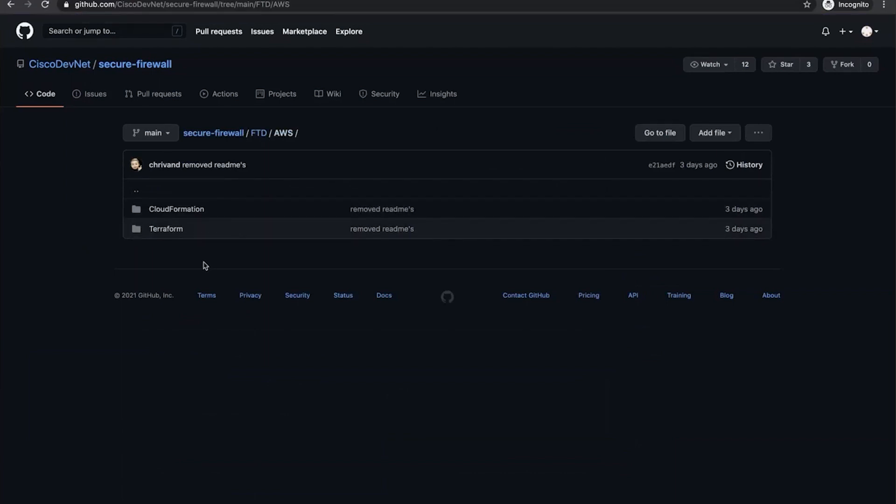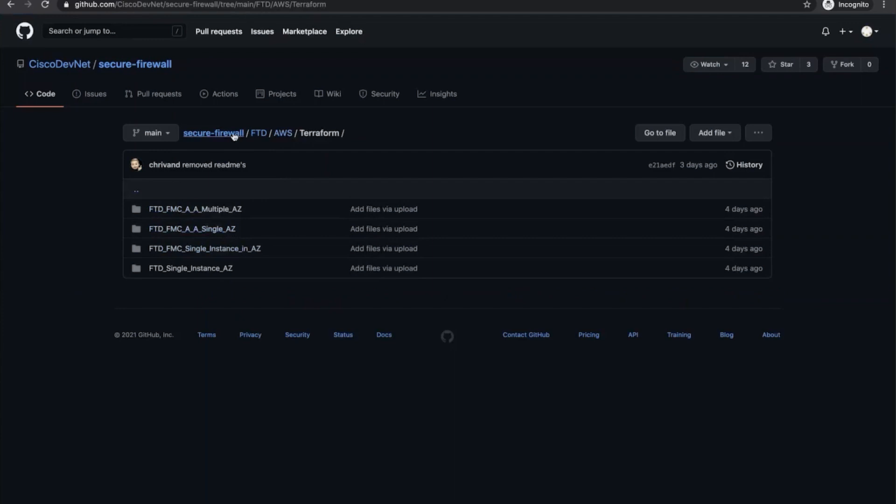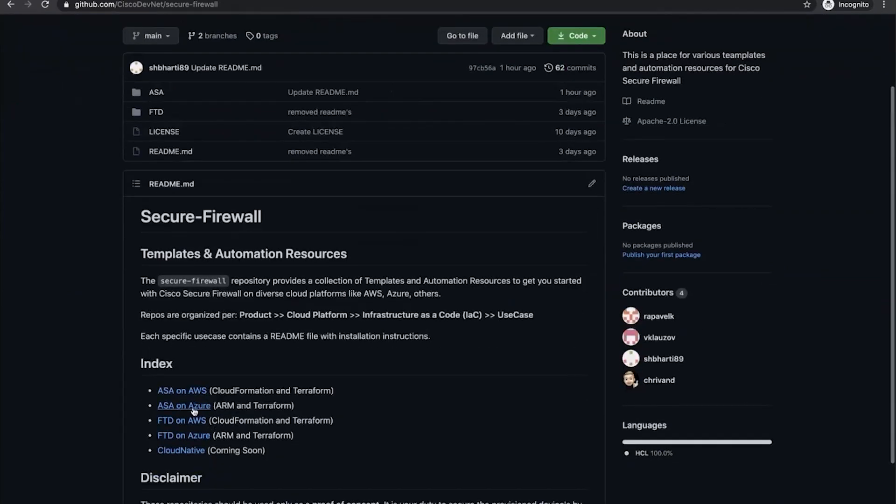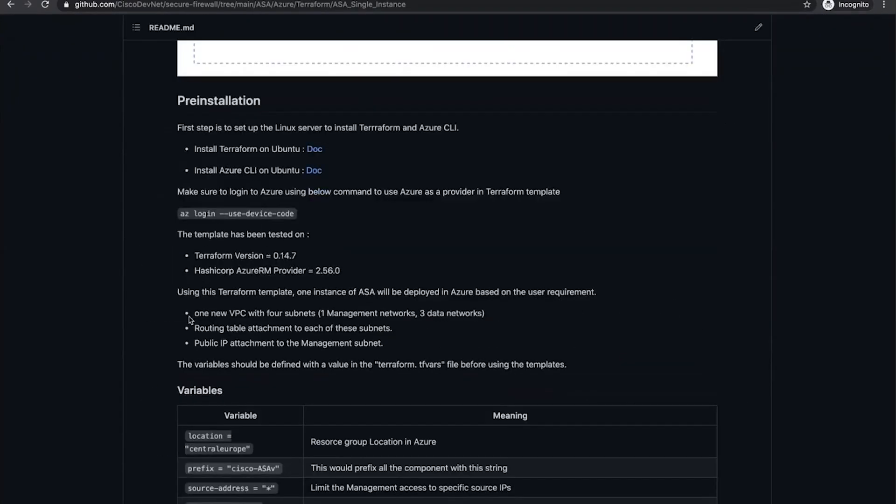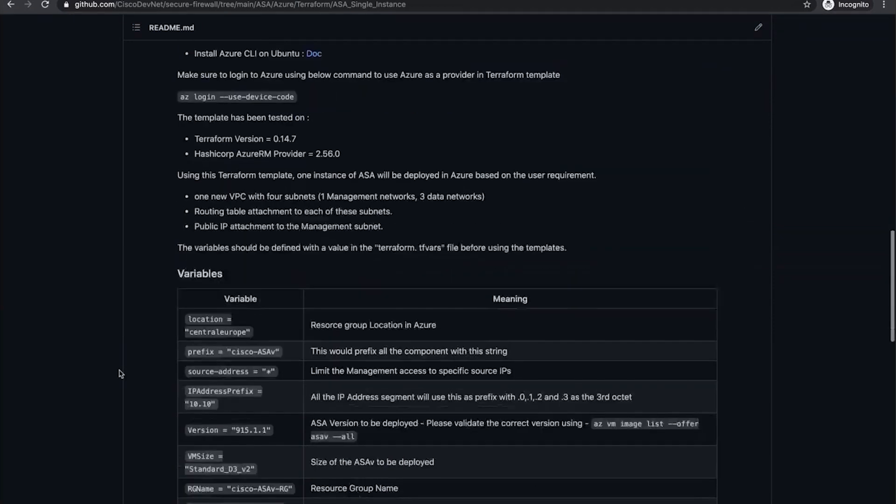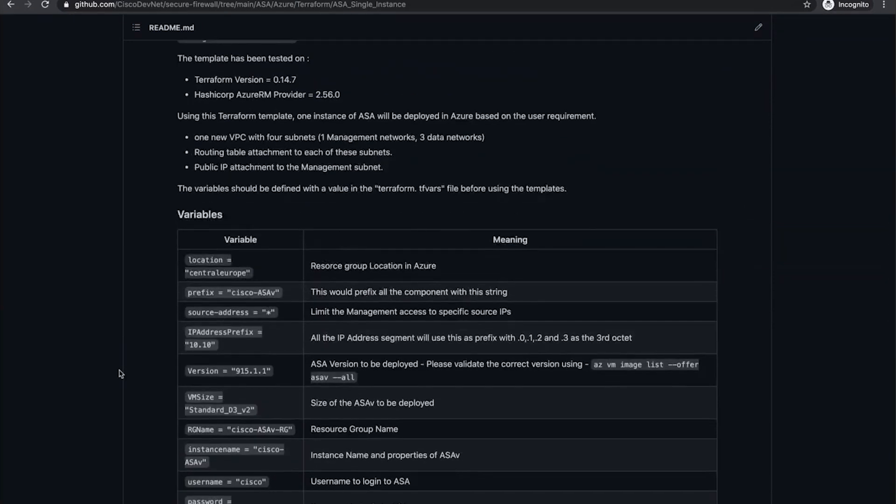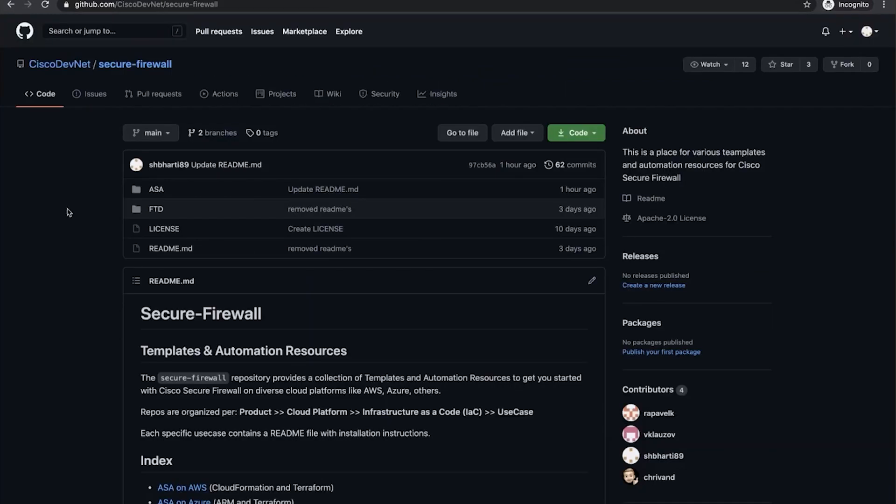We'll have various templates under both CloudFormation and Terraform. For this demonstration, I will be using ASA on Azure template. This template will create one new VPC with four subnets, one management network and three data networks. Each of these subnets will have a routing table attached, and the management subnet will have public IP attached.